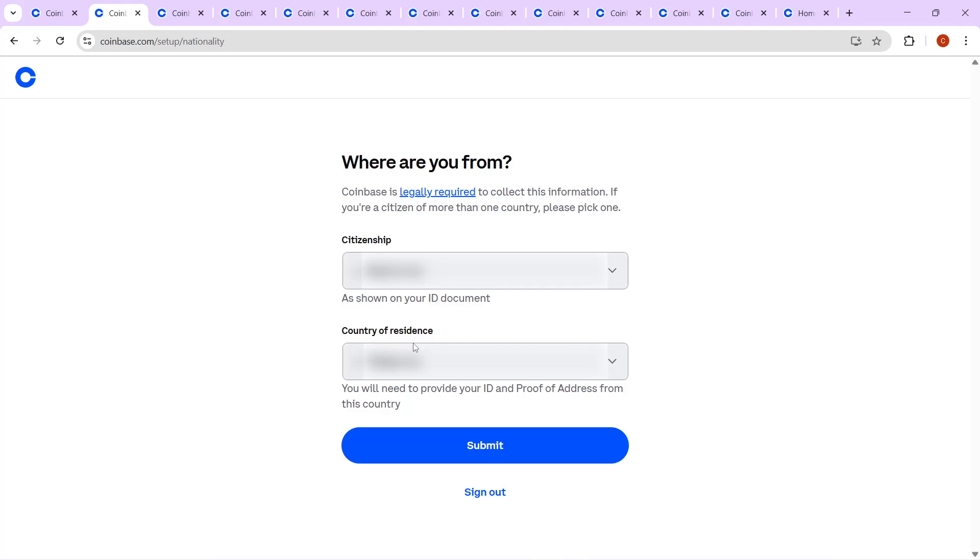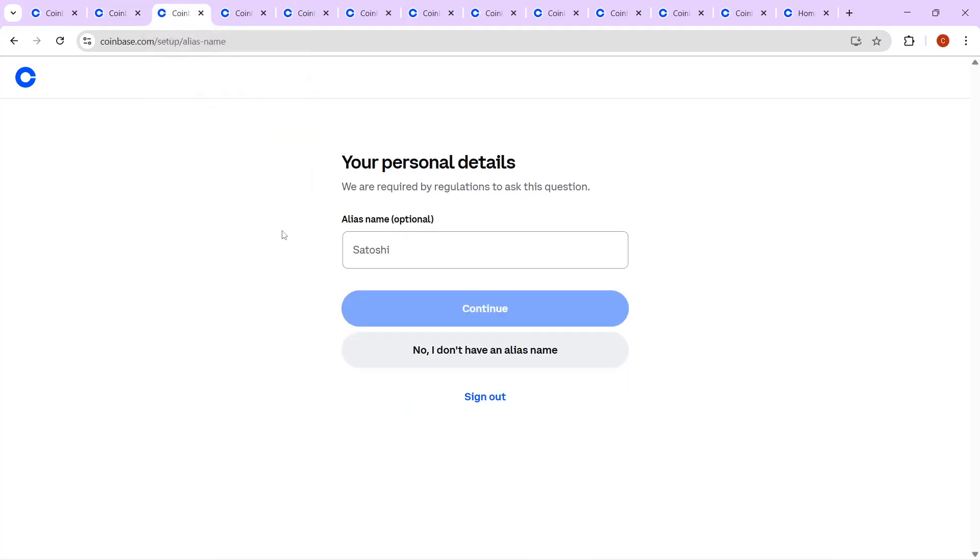Be prepared to enter your full legal name along with any other required personal information. If you have an alias, there is an option to add this too, though it's fully optional.